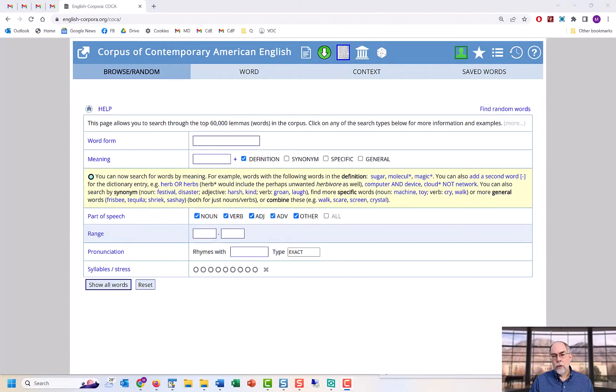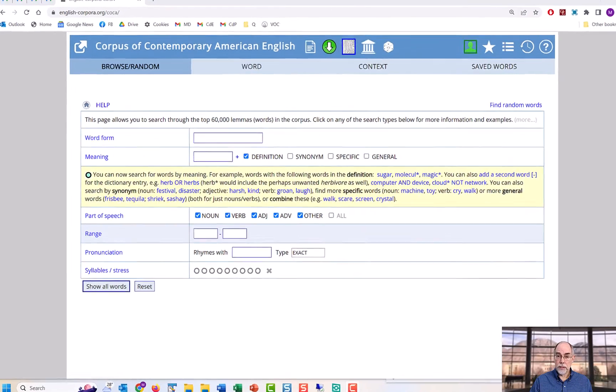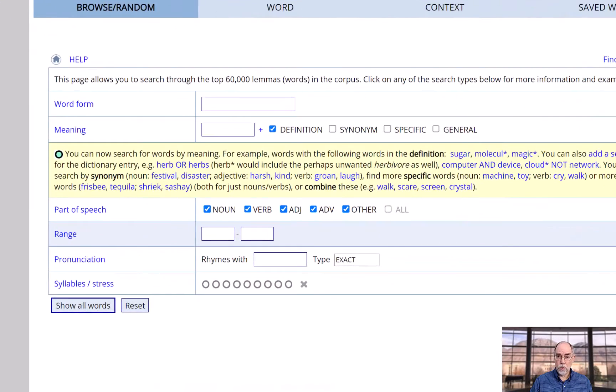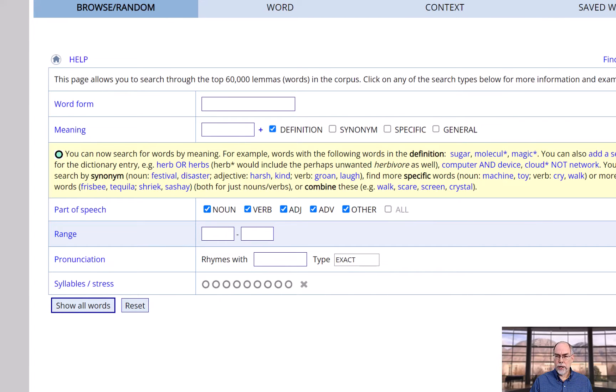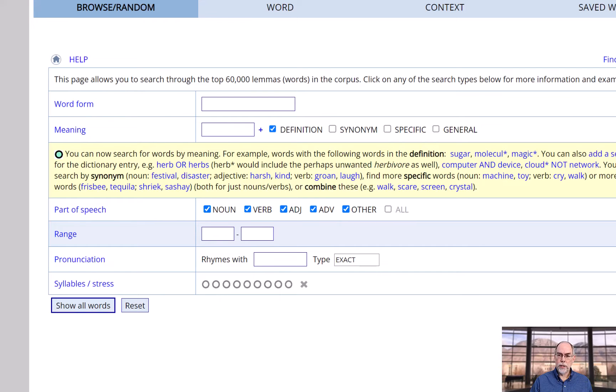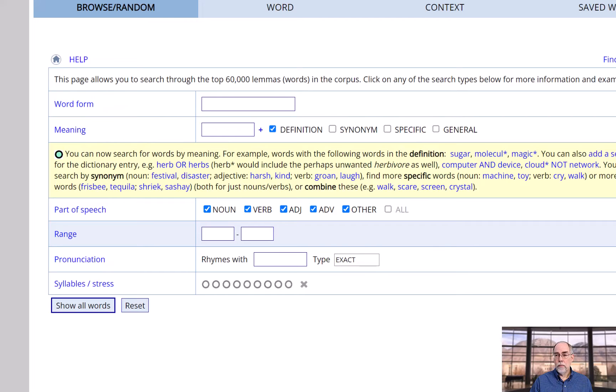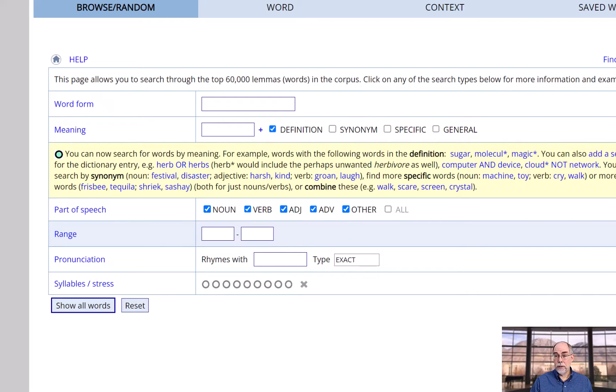You can also browse through the top 60,000 words in the corpus. This is like a dictionary on steroids, and it's great for language learners and teachers. You can search for words by word form, part of speech, frequency range, synonyms, and even pronunciation, and even definition.